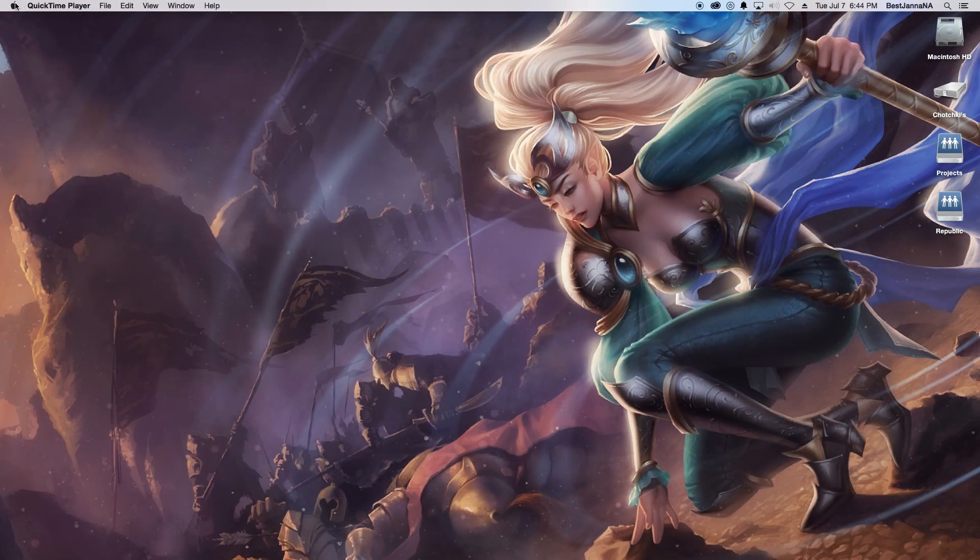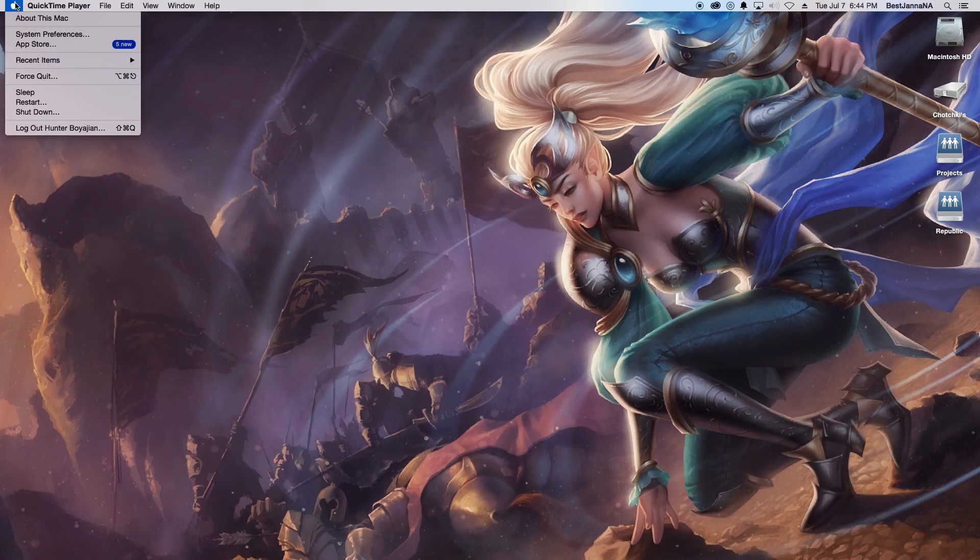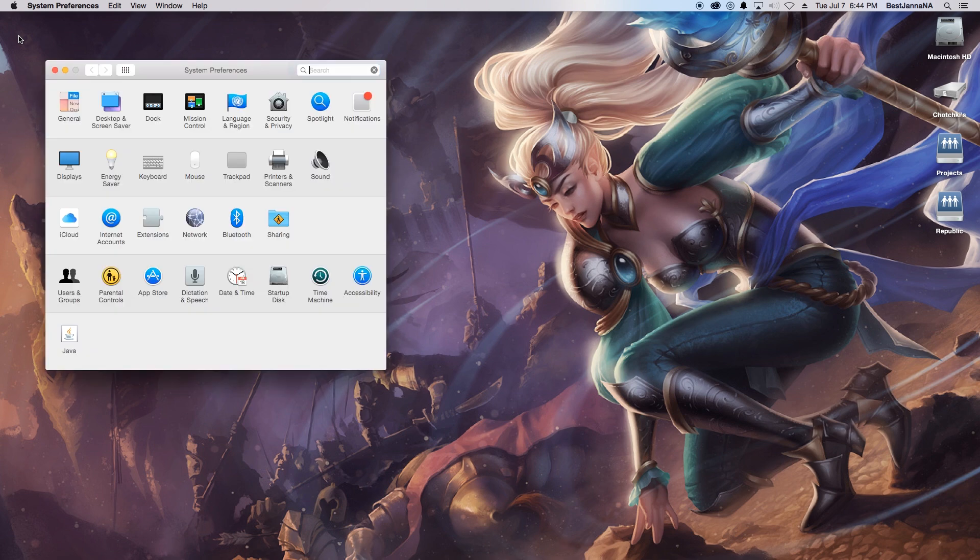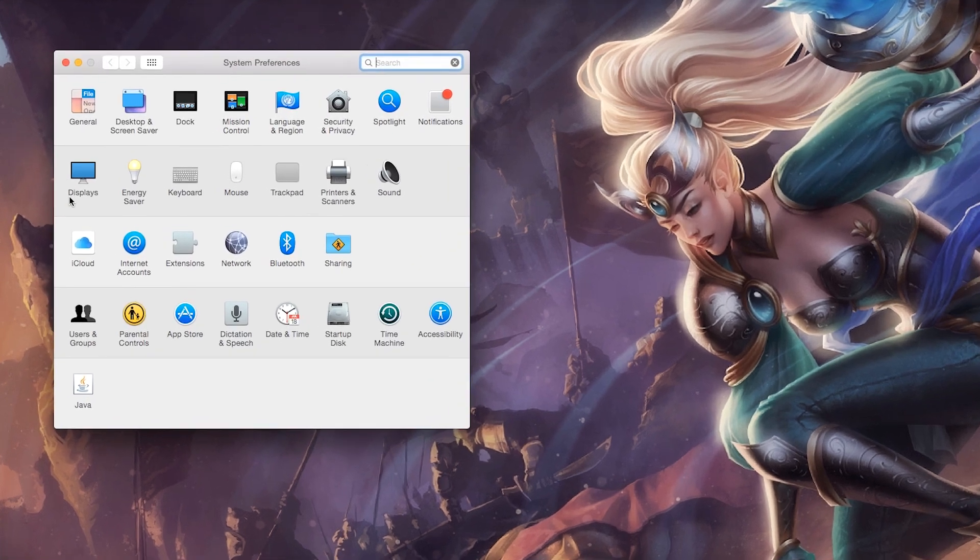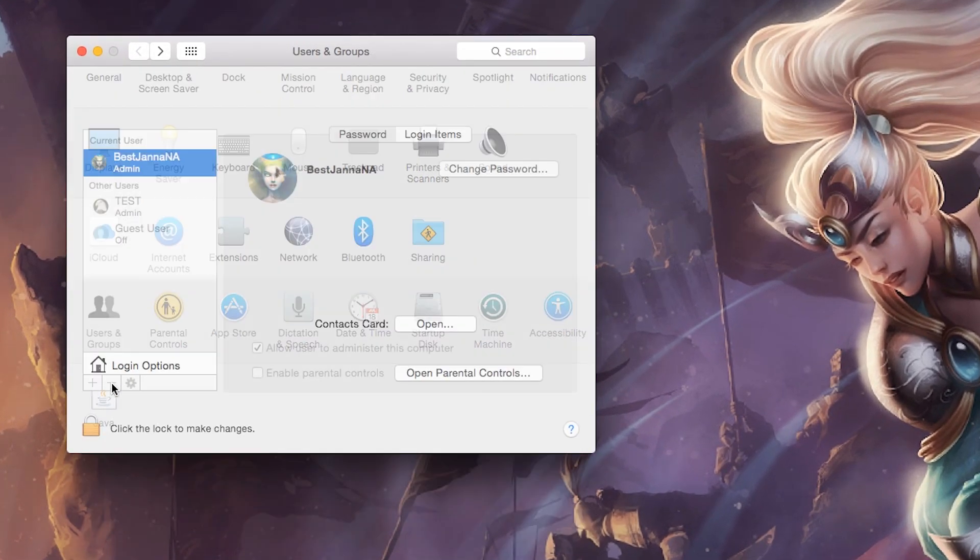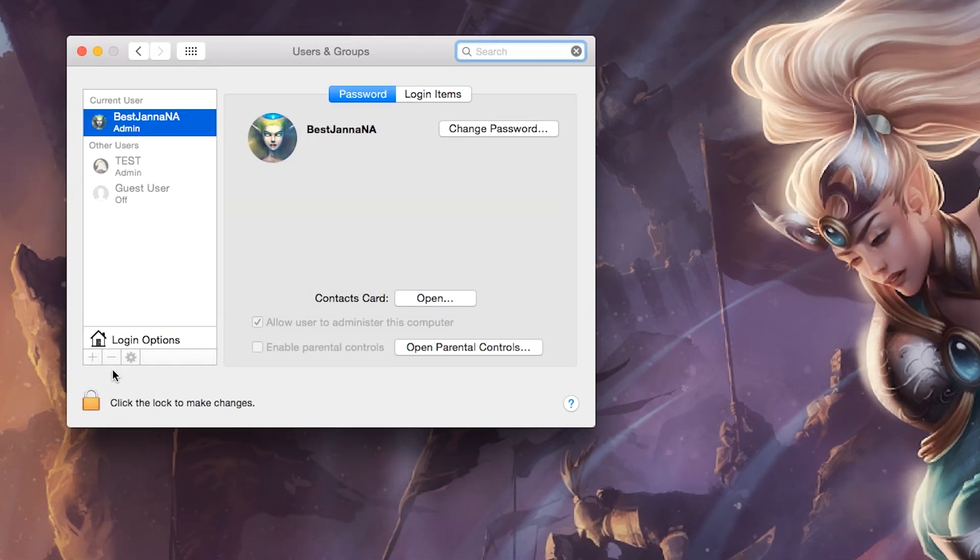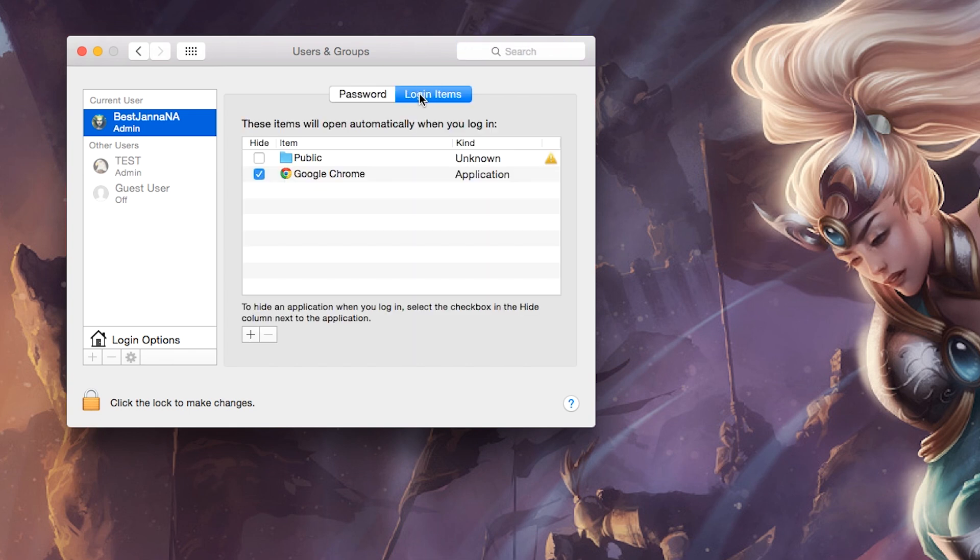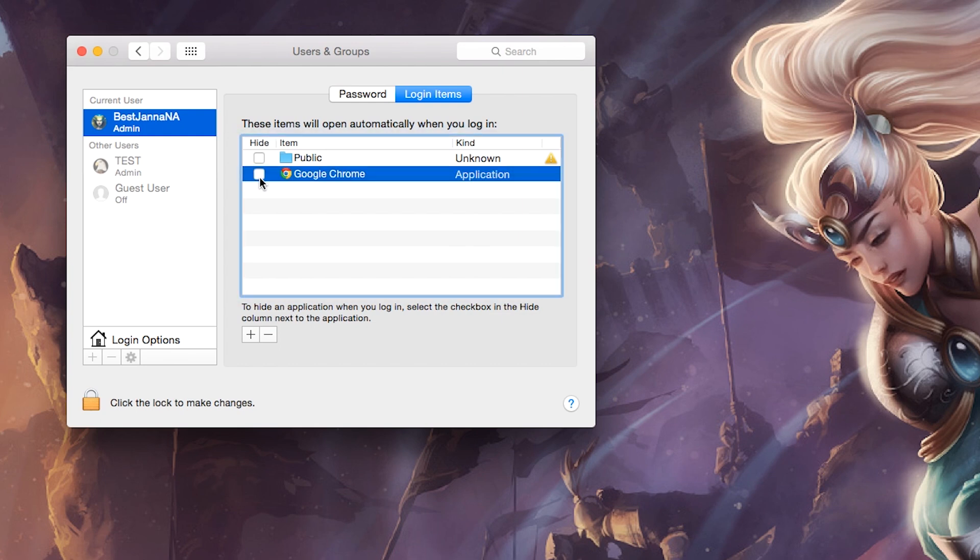For Mac users, click on the Apple menu. Then System Preferences. Users and Groups. Find your account. Click on Login Items. Here's a list of programs on your Mac. If any are checked for startup that don't need to be, uncheck them and restart.